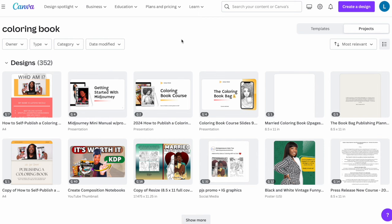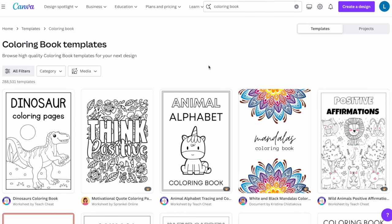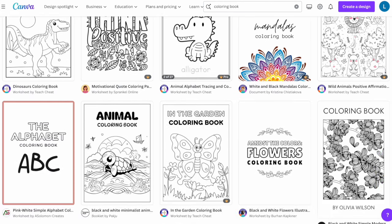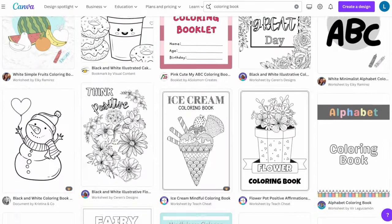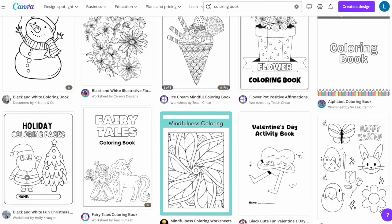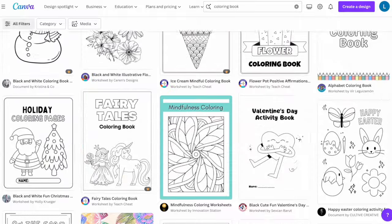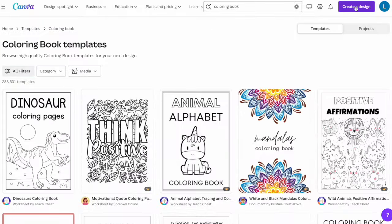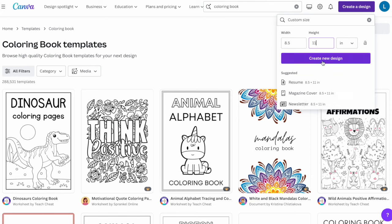In Canva, I do a general search for coloring book templates just to get some ideas and inspiration of what coloring books look like. I suggest only using these for inspiration — also pull coloring books that are already selling on Amazon. Then I create a custom size design: the coloring book is going to be 8.5 by 11 inches.